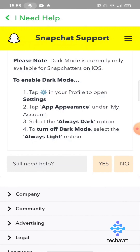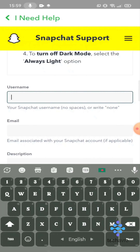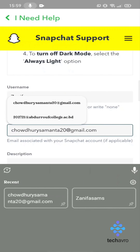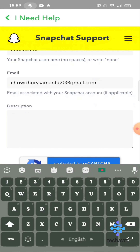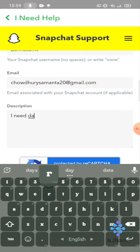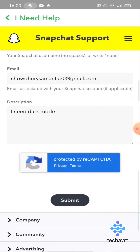Tap on 'Yes', enter your username and email address. Then tap on the description field and type 'I need dark mode', and then tap Submit.